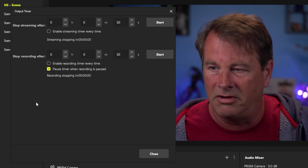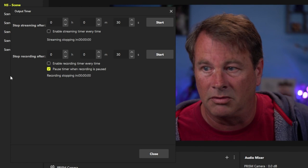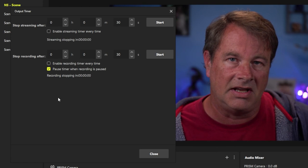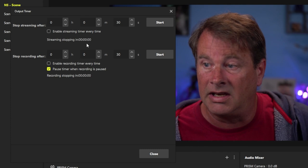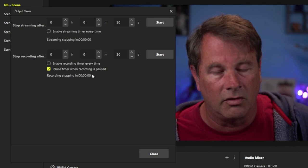It will also do the exact same thing with recording. It will start or stop your recordings over a certain period of time. So you can set this up so it doesn't record files that are too ridiculously big. And you're going to see in here the countdown which will tell you when your stream is going to end and when your recordings are going to end.